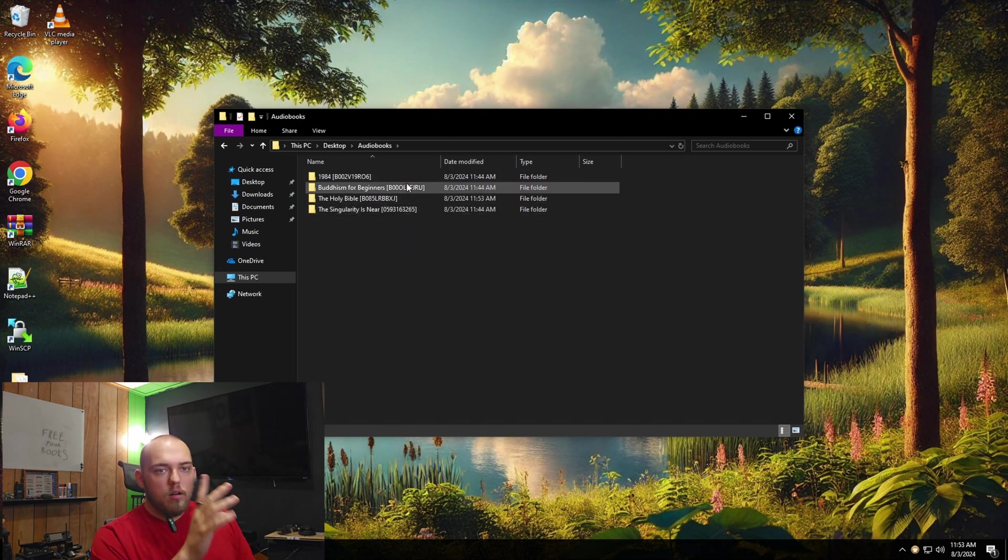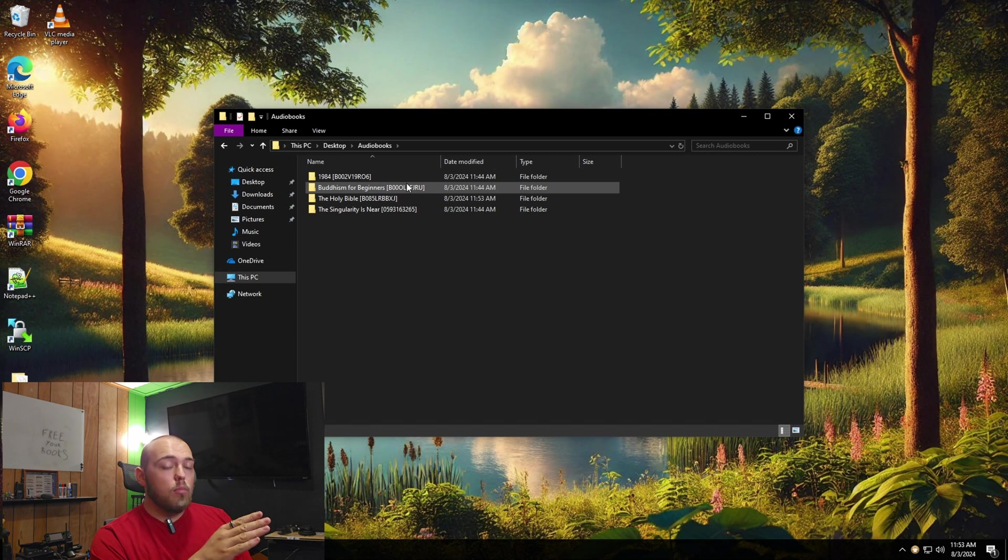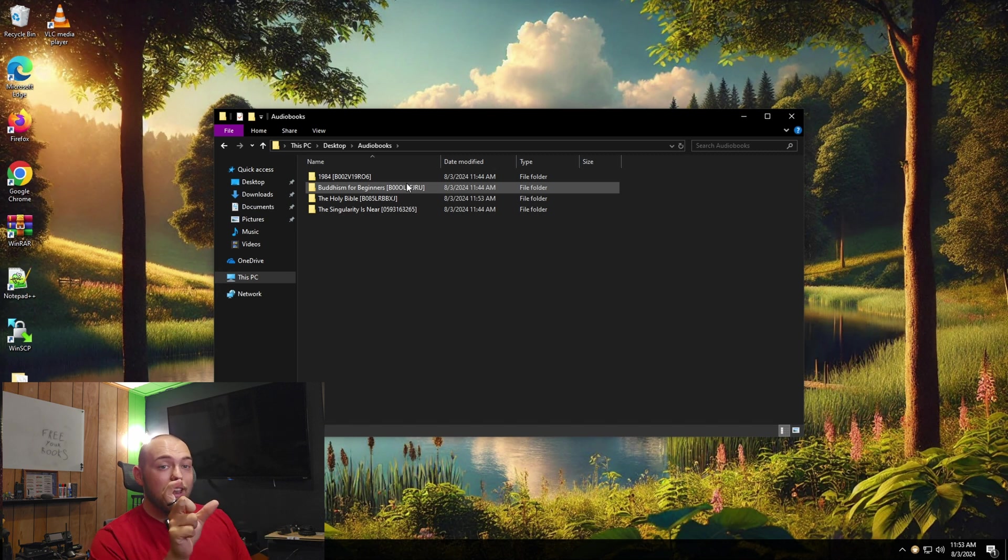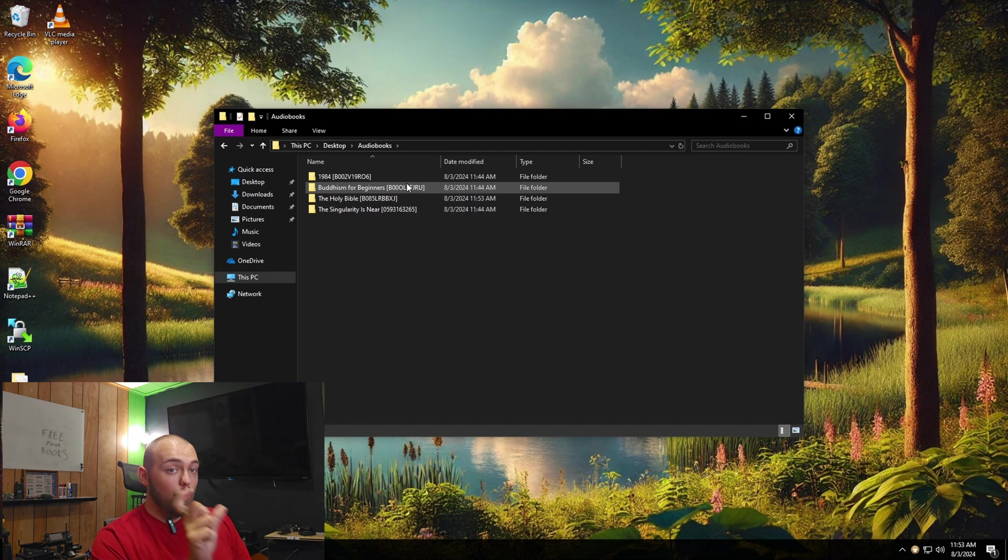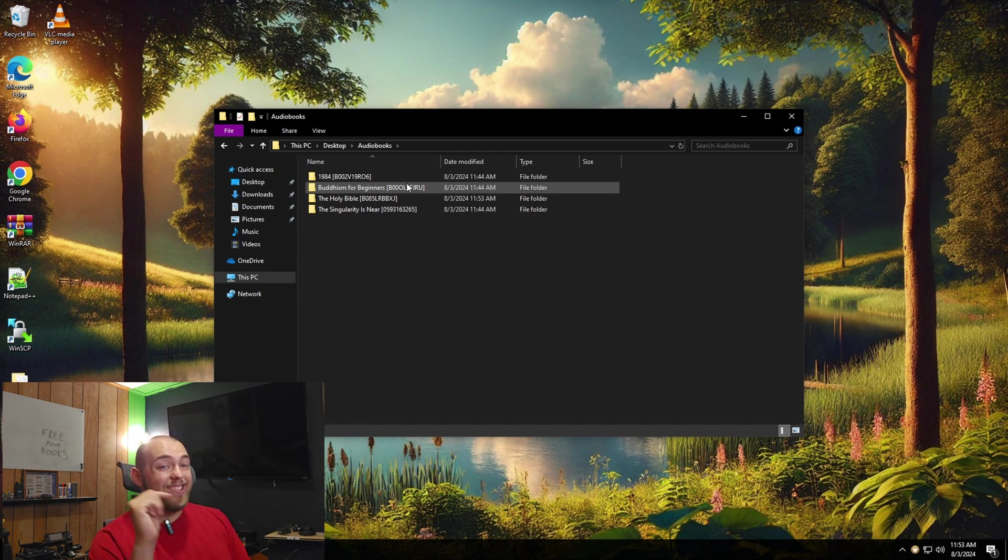For the next part of this, you're going to want to actually leave that tag in because similar to how Plex uses the movie name and the year to find the metadata, audio bookshelf is going to use that audible tag to pull the metadata from audible and save it locally.